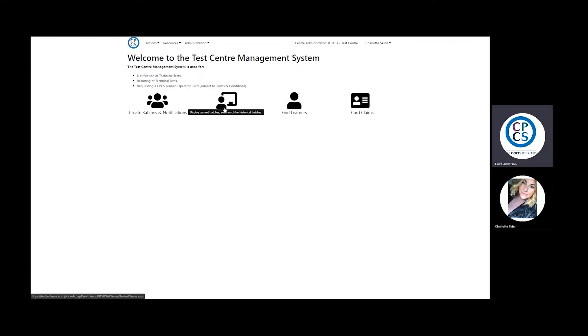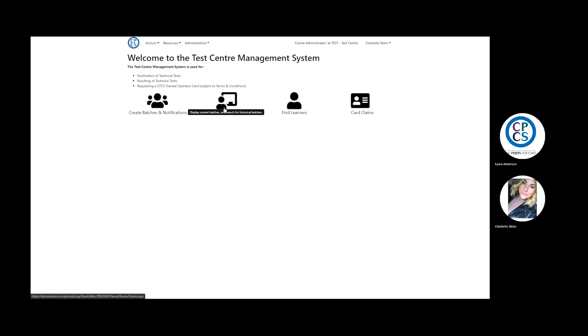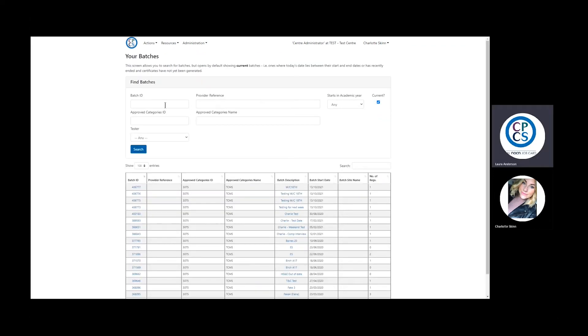Click Batch Management. Search for your batch by either entering your Batch ID in the Batch ID box or searching the list below.